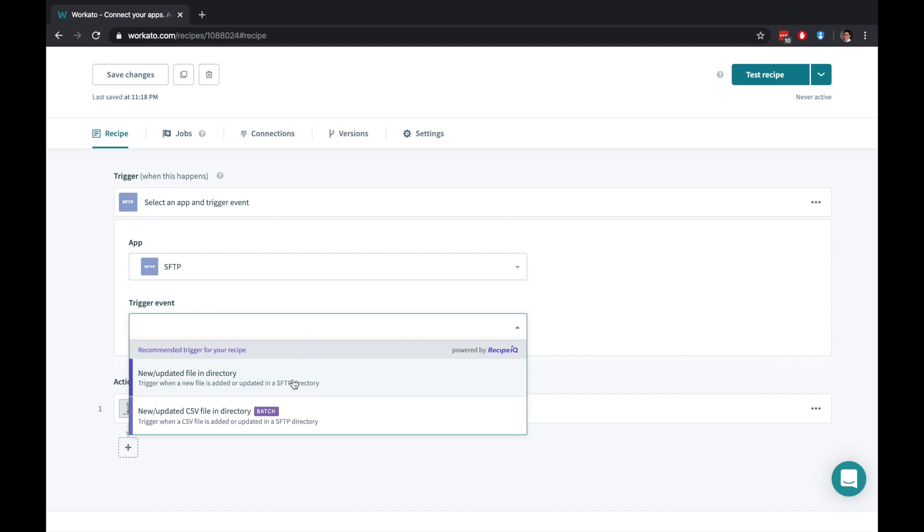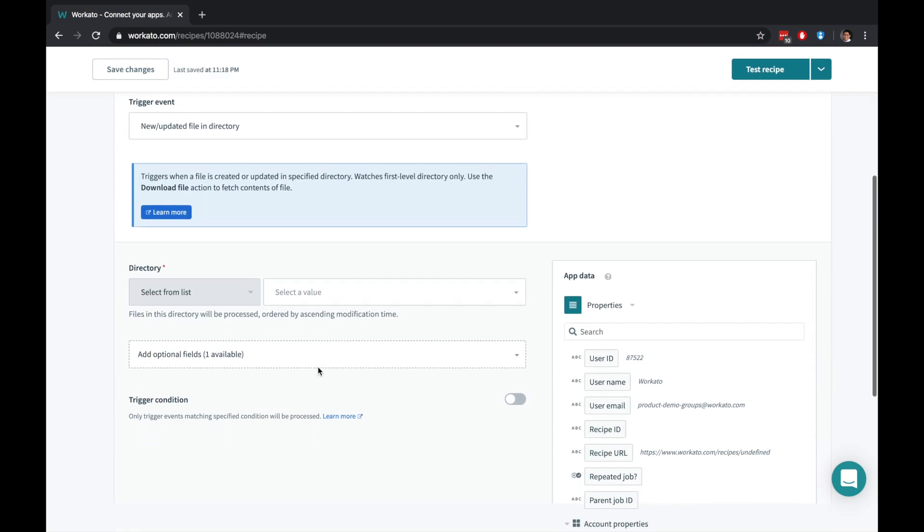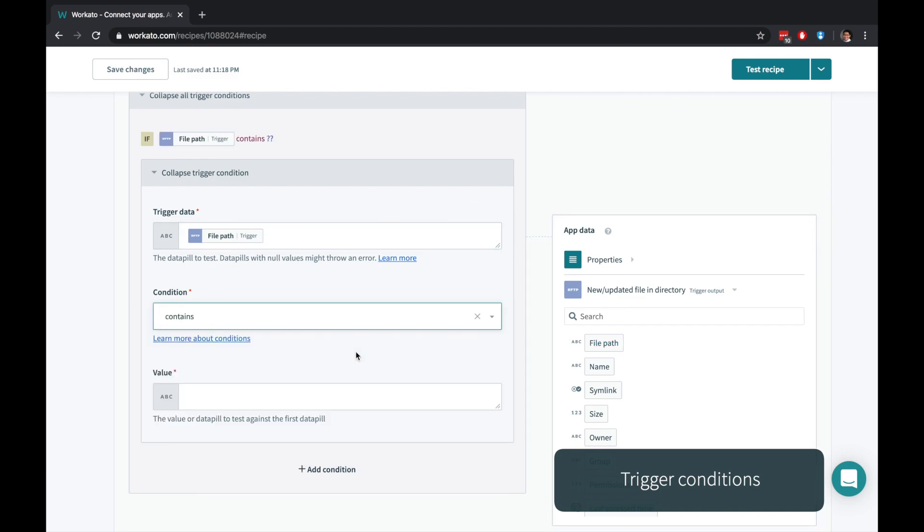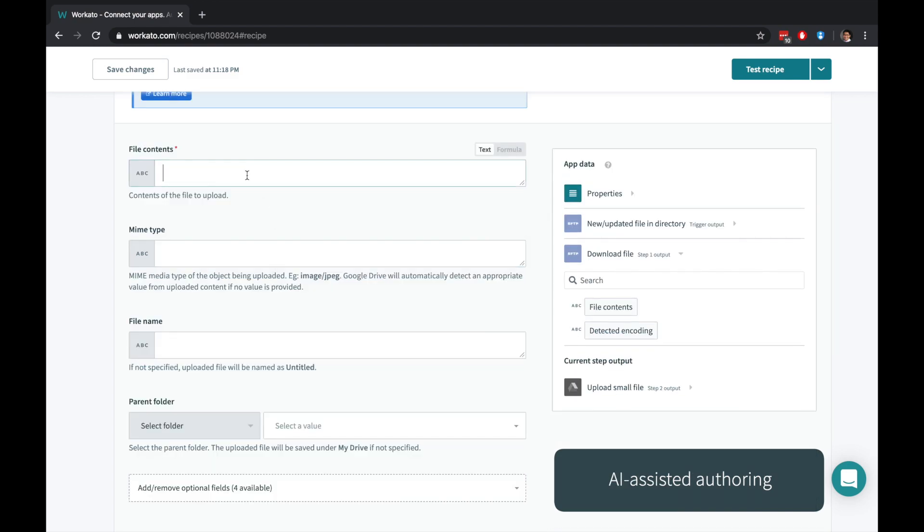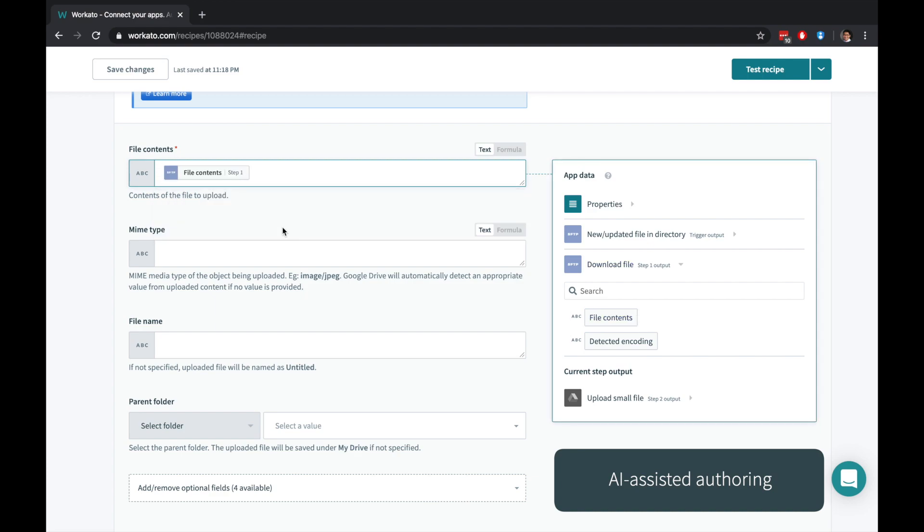You can also trigger from binary, unstructured, or semi-structured data, and use trigger conditions to filter your records further. Workato even makes recommendations along the way to make automations even easier.